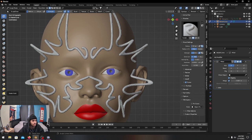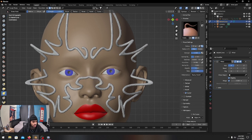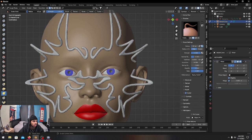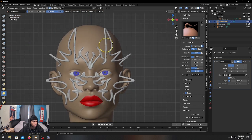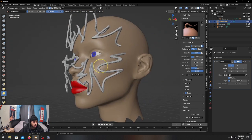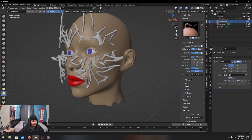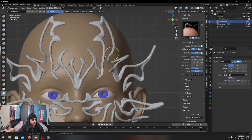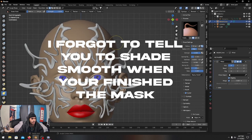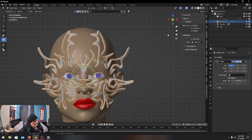For sculpting, Elastic Deform and Snake Hook are your best friends in Blender. Just push and pull the mesh into shape, and make the radius smaller to get into those tight creases. Okay, I think we're good — sculpting is done.